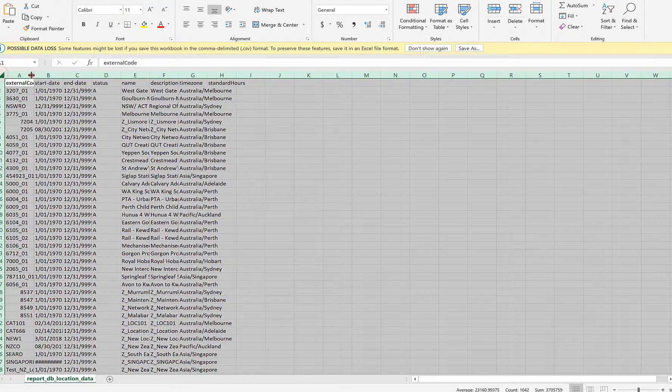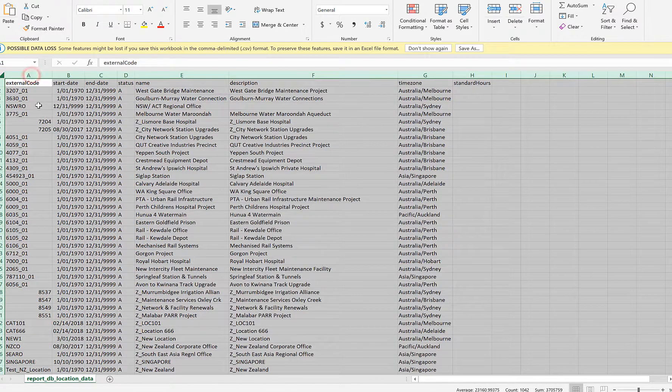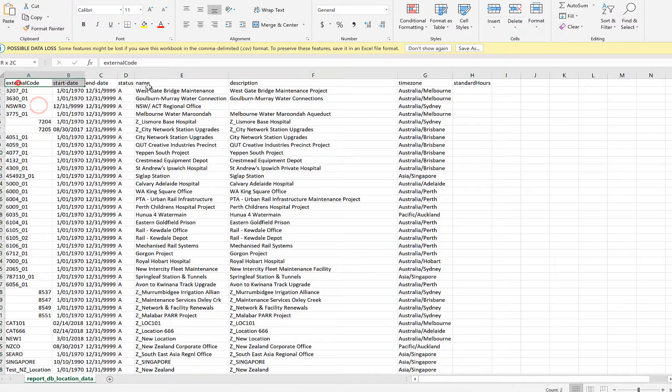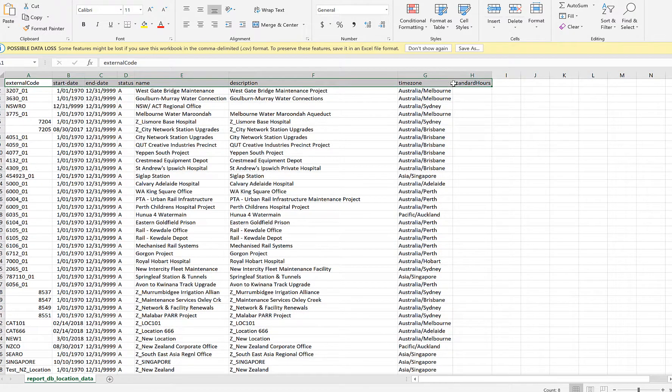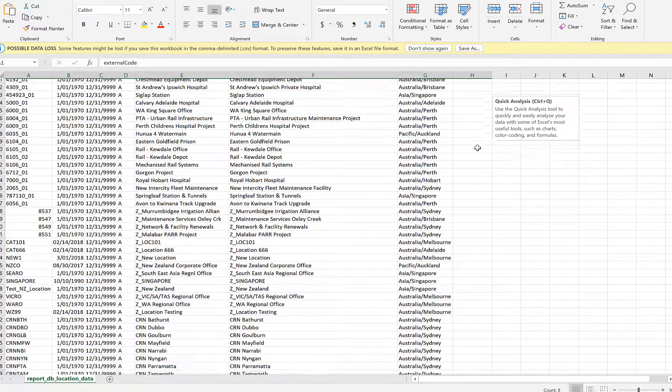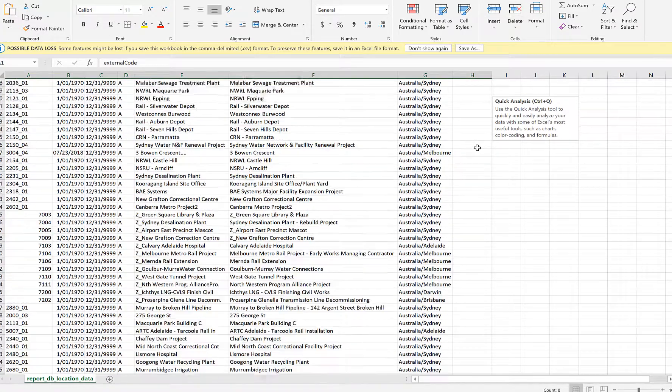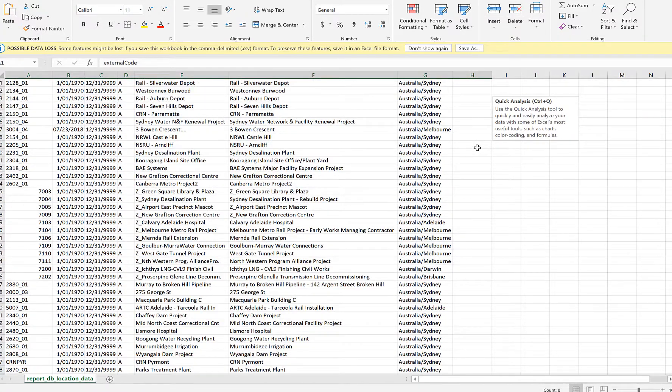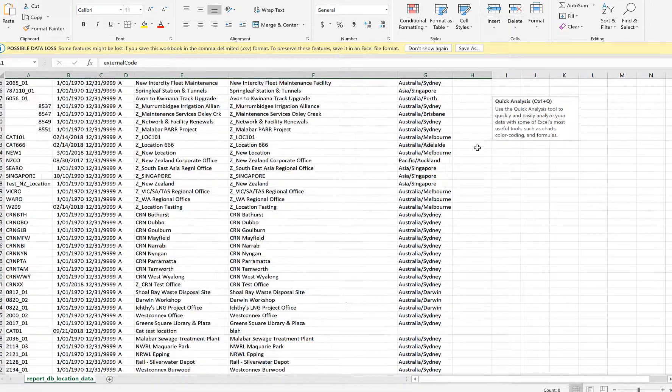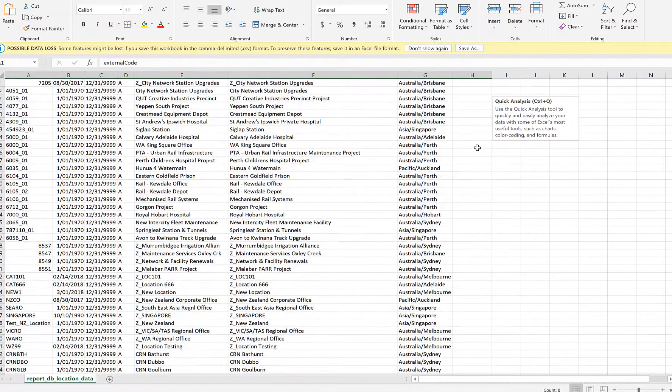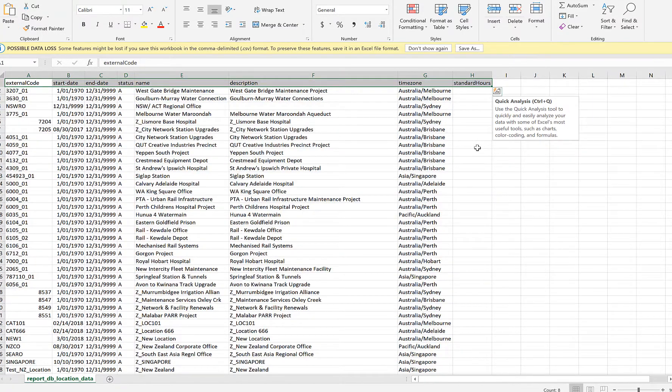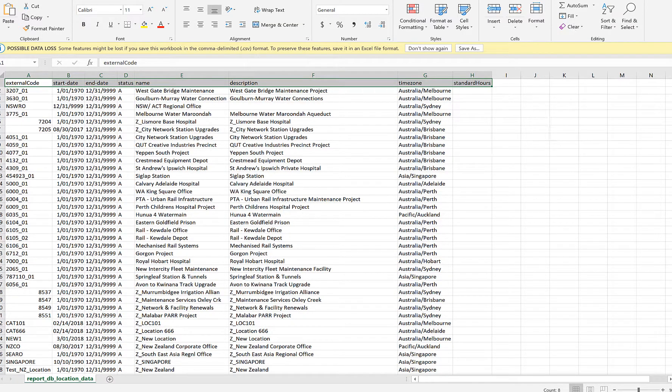And then I'll just close it and try to open what was just downloaded. So this is the data, the location details that has been downloaded. So if you see, there is no data for the standard hours because standard hours might not be maintained for the location objects.